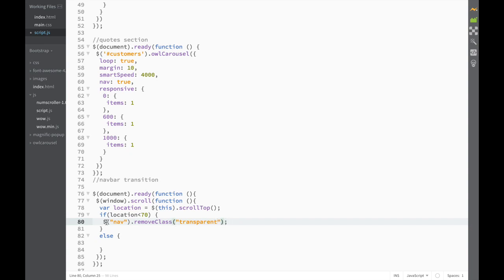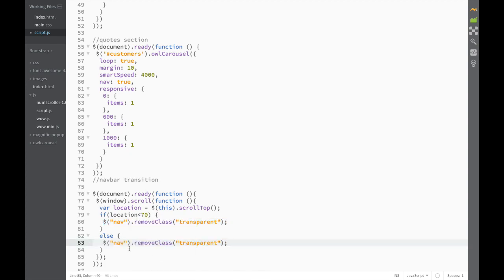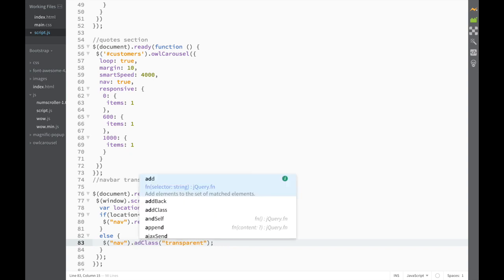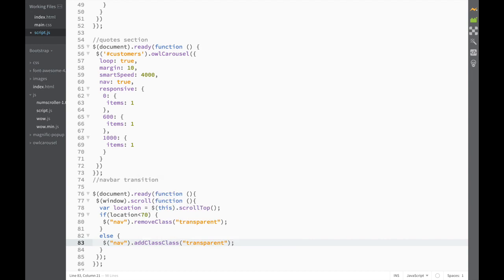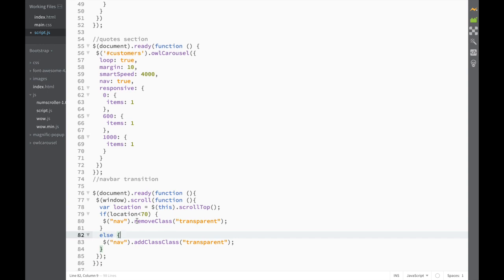Now the key is you can see that I haven't added it, so within the else statement I actually would want to add it. So what I'm going to do is copy this and paste it, and over here instead of removing the class we're going to add the class. Technically, we haven't added this class anywhere in our index HTML, but we are actually doing it with jQuery — removing it first if the pixel count is less than 70, and adding it if it's more than 70.